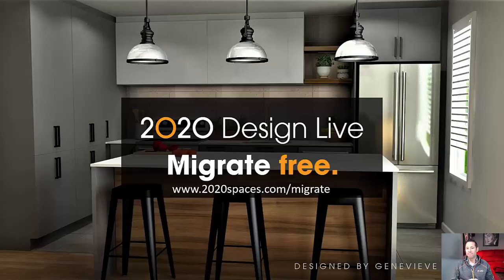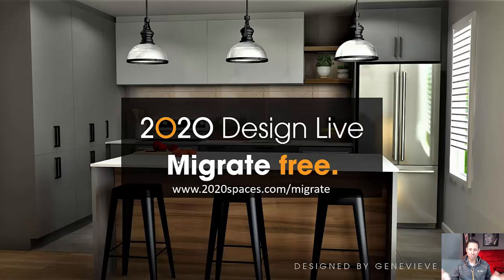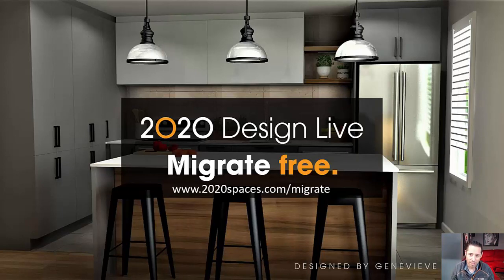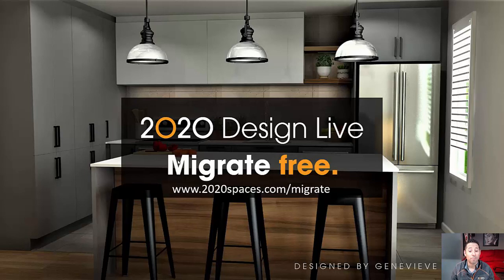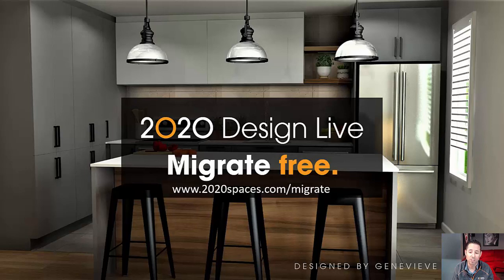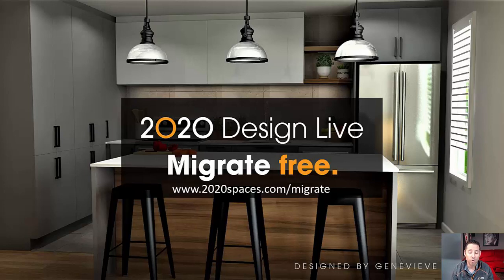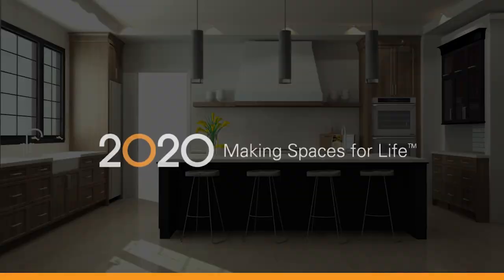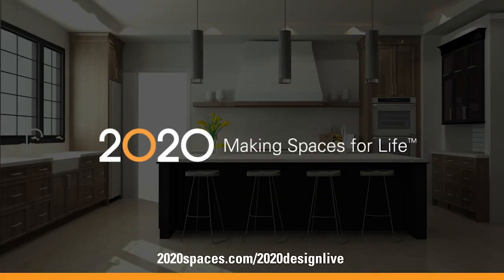2020 Design Live, as I mentioned, is the next generation product. If you're not on it already, the migration to it is free. If you're currently paying your maintenance and support fee, for you, it's going to be free. You just need to access www.2020spaces.com/migrate so you can figure out all the additional information you require to gain access to this subscription license tool. Hope you join the wagon with us.